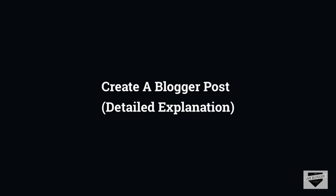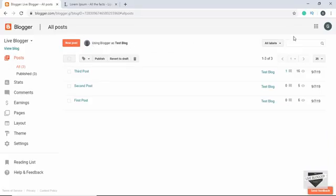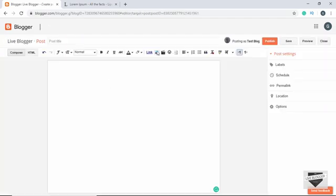Hi everyone, welcome to Live Blogger. In this video we'll take a detailed look at how to create a new post in Blogger. So let's get started. Here I have logged into my Blogger account, and to create a new post you just have to click on the New Post button. Once you click on New Post you get this screen.